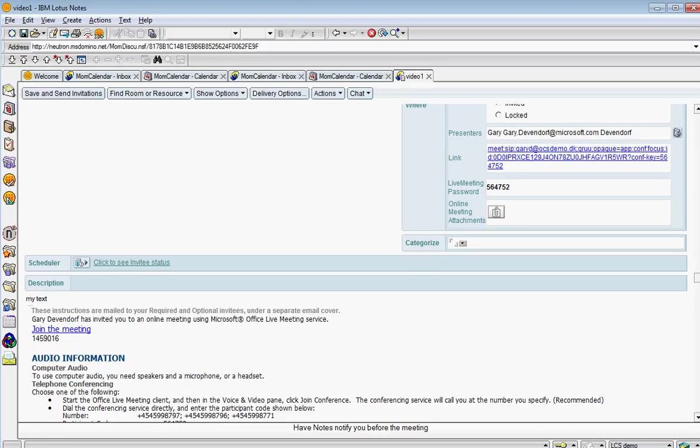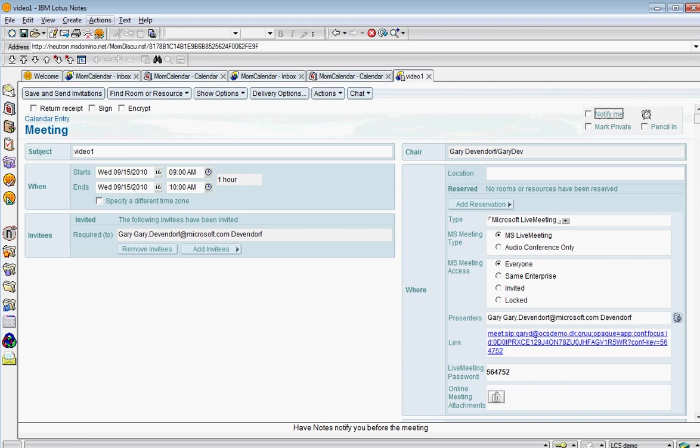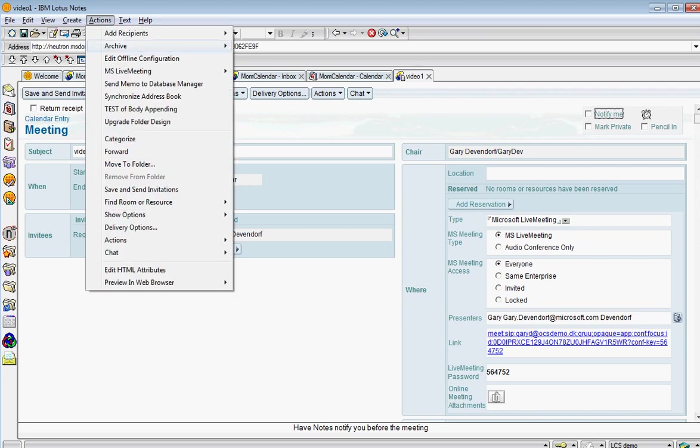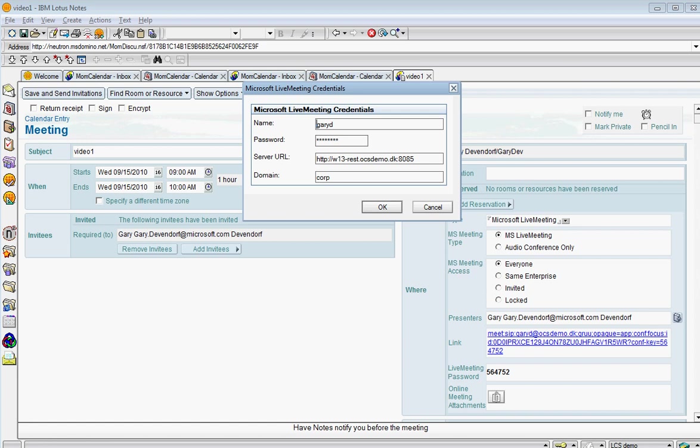if I go up here as the end user and I say in Lotus Notes my actions, MS live meeting. I can look at my logon credentials and here where it says the server URL, this is to the REST service. So this hides for me as an end user what kind of service, what version of OCS is being exposed. I don't really know or care. I just have the URL that points me to that REST service. And of course I have a username and password and domain.